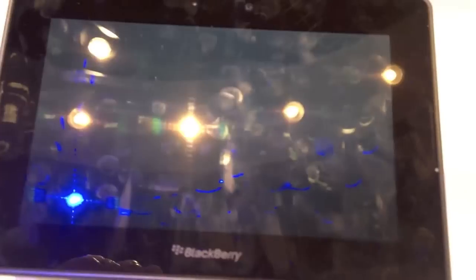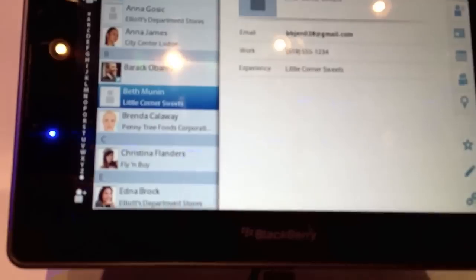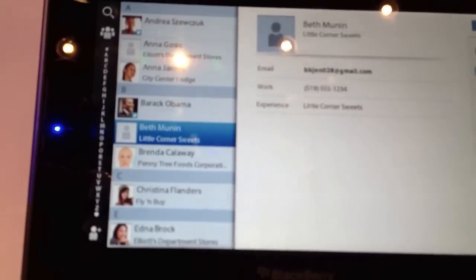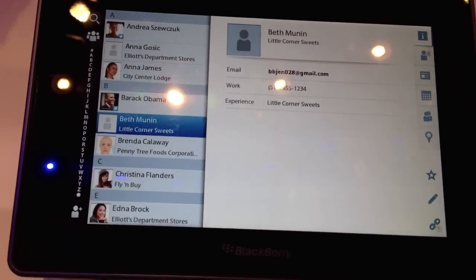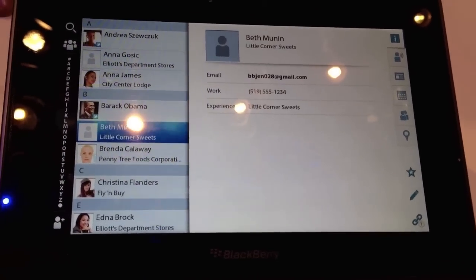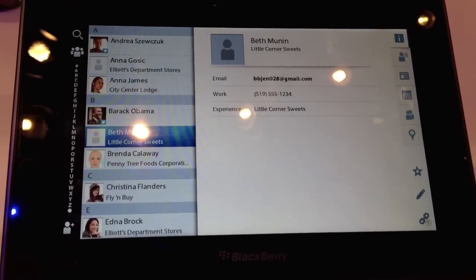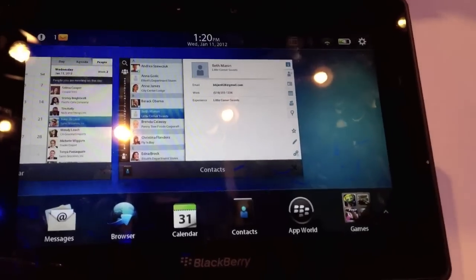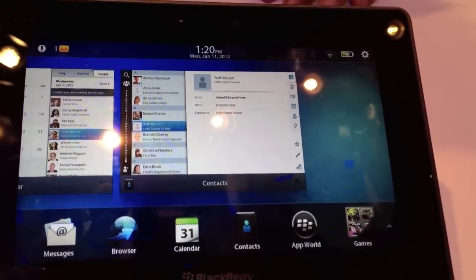Everything with PlayBook 2.0 is getting more social, more consumer-based. You've still got your business applications, just with a friendlier feel. On the email side, there is IMAP support.